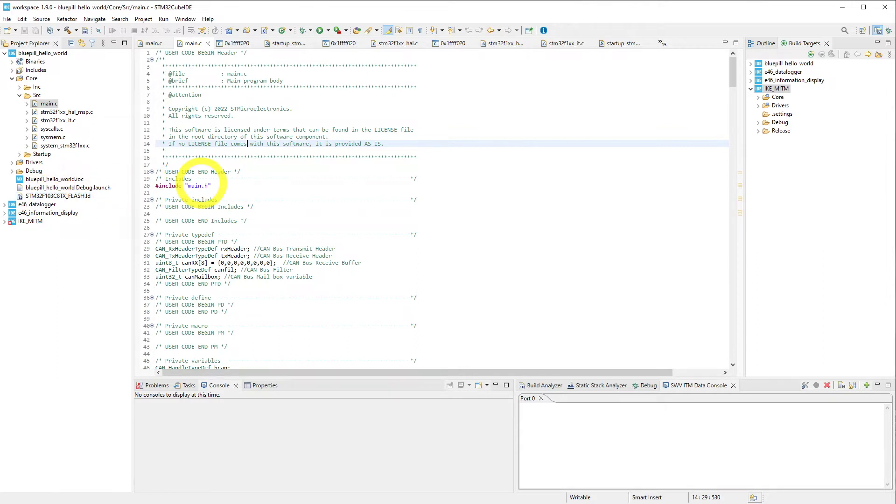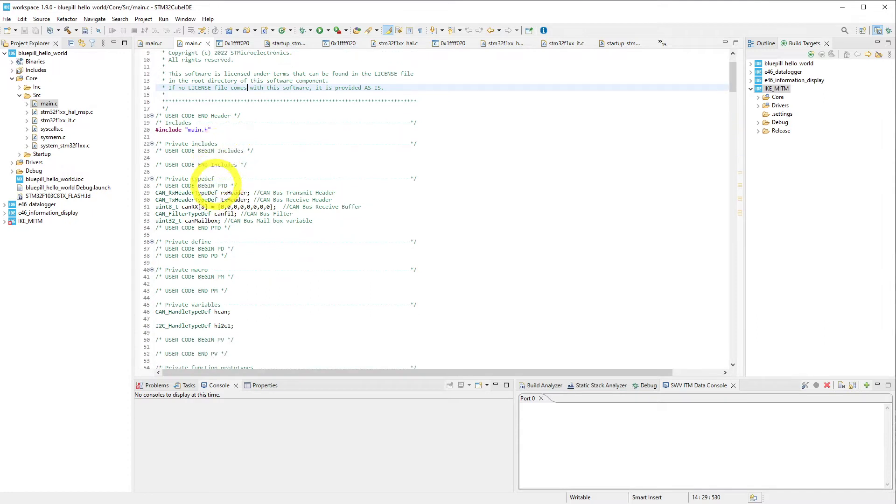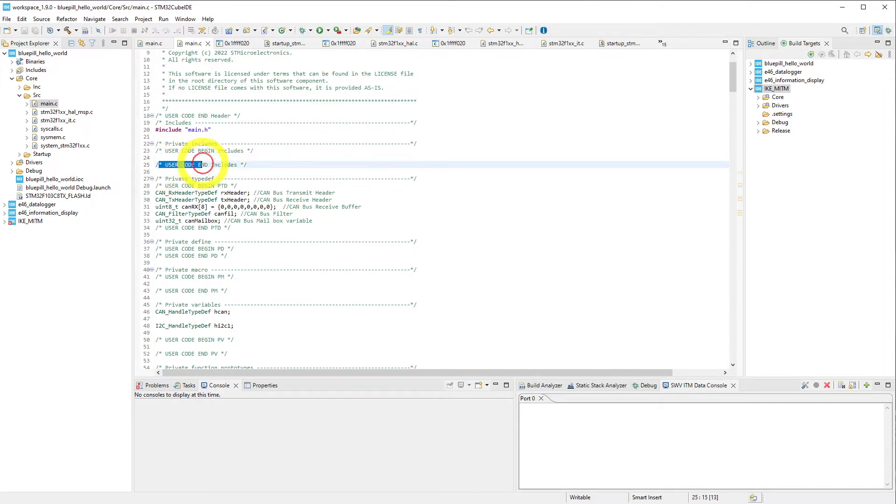So for us, it's going to be one CAN channel and one I2C channel. It then generates this boilerplate code where you can get started. Now take note, you can see there are sections in here that say user code begin, user code end.